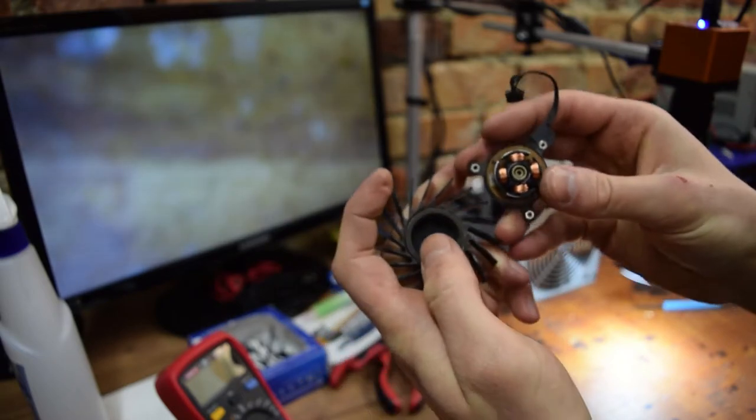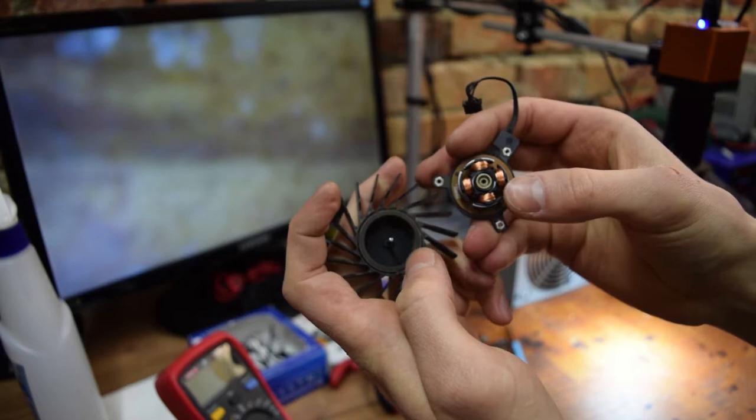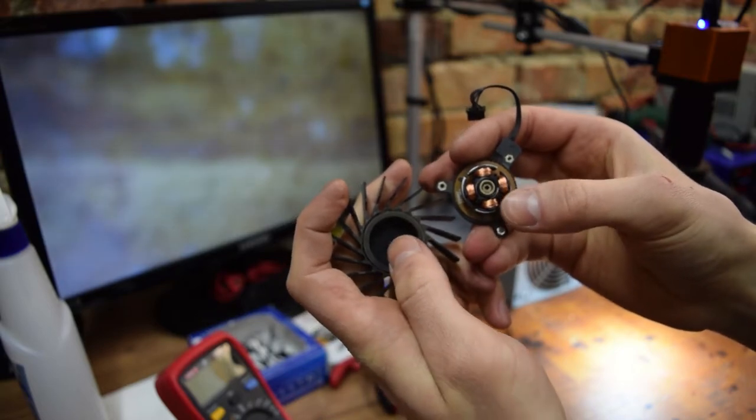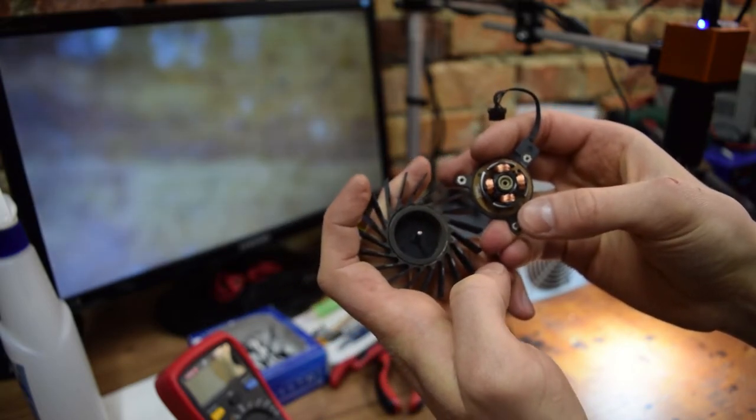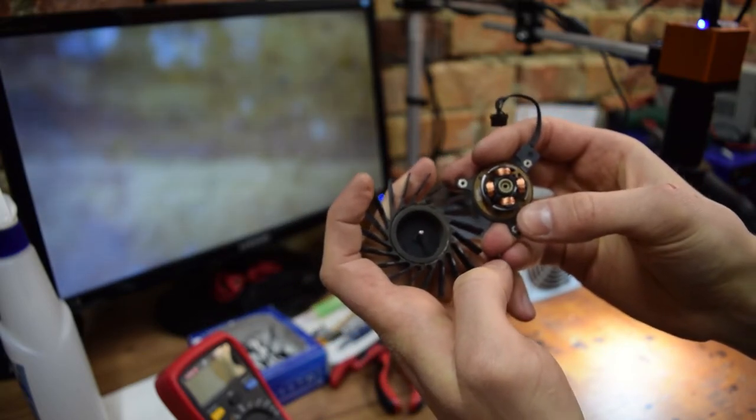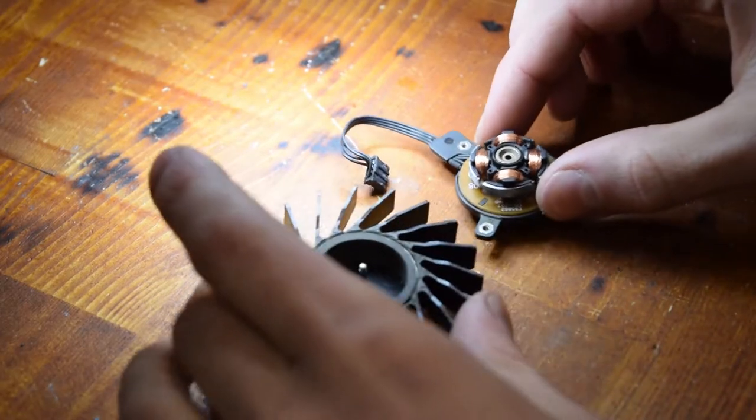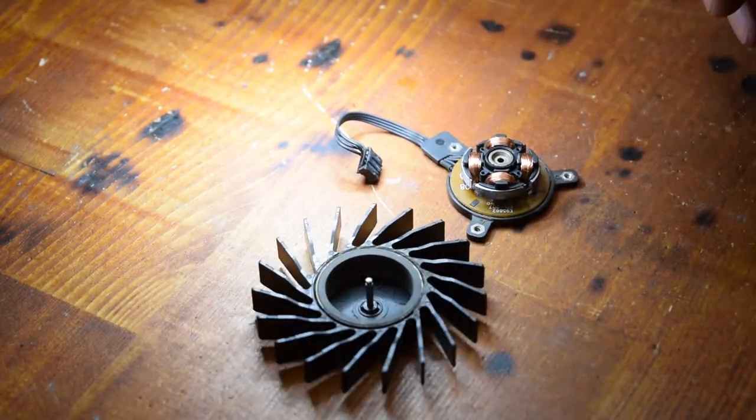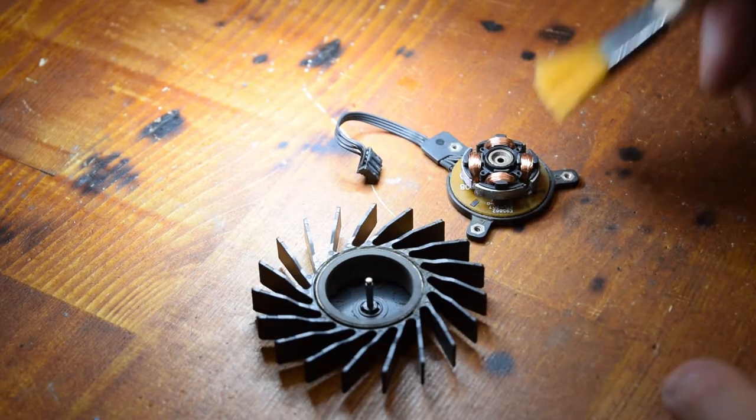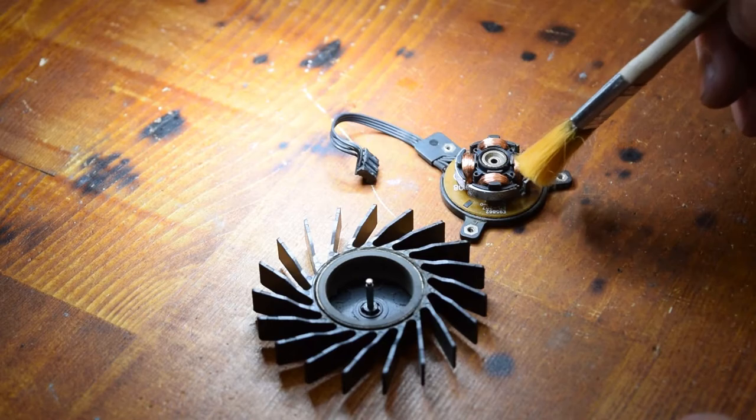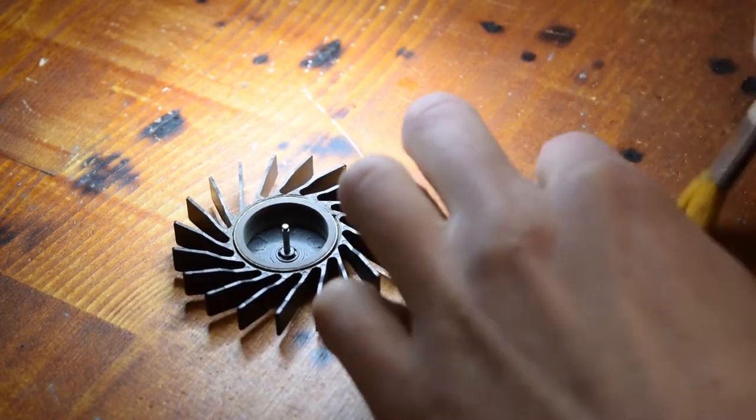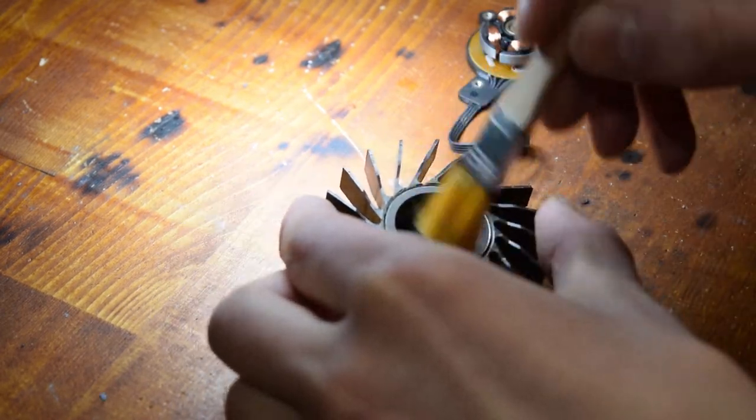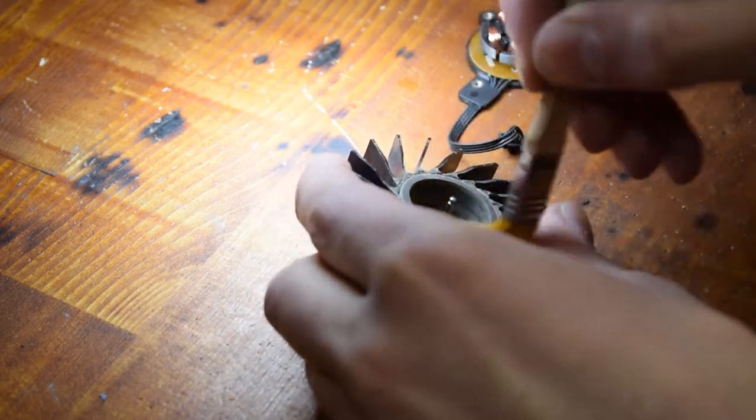So right here as well you can see that the grease inside of the fan is practically non-existent, so we're gonna fix that. Now with the fan in two pieces, we're gonna first off start by cleaning it. Clean the inside of the fan blade as well.